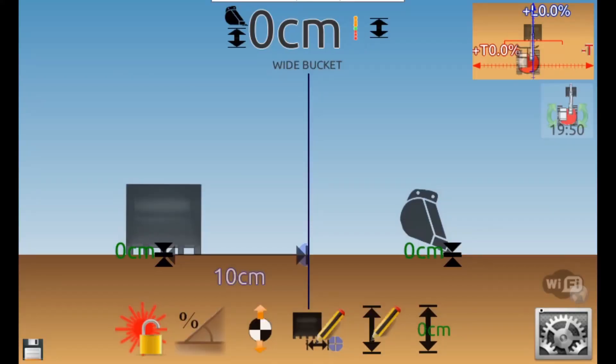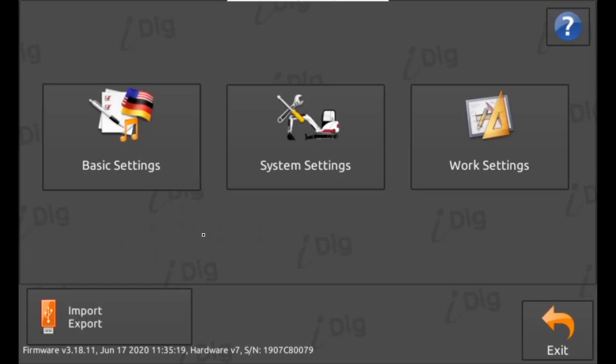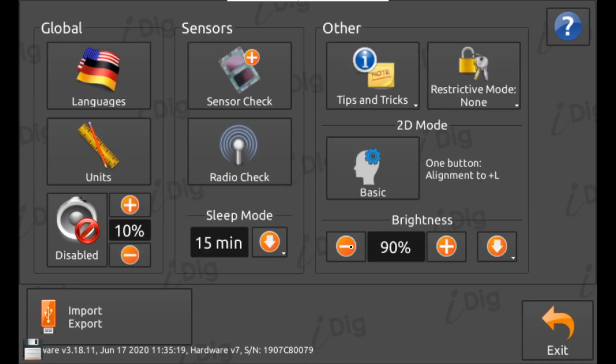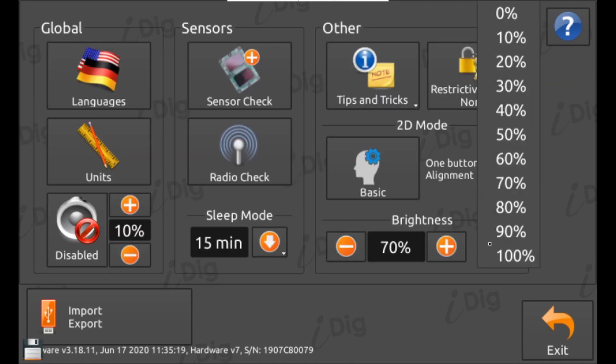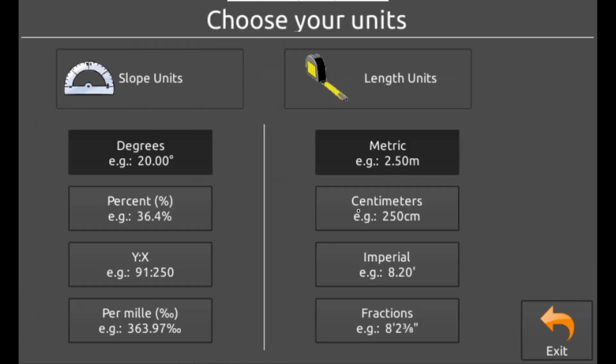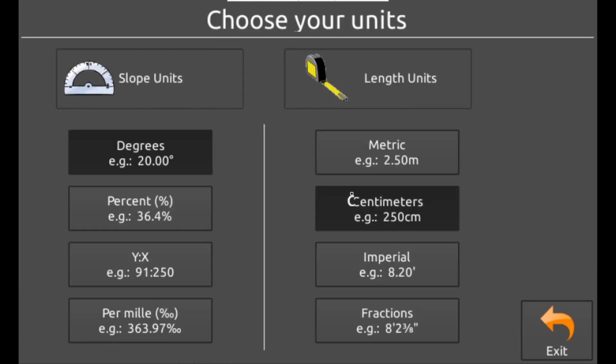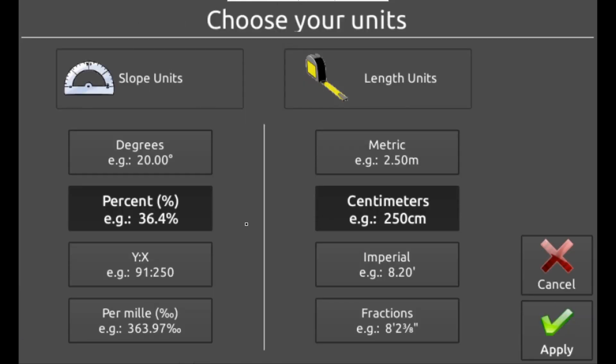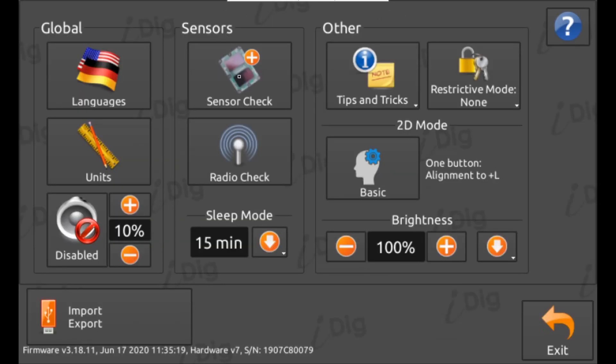On to the settings menus. There are three settings, basic, system and work settings. Basic settings contains options for adjusting volume, screen brightness and the screen's sleep timer. Under the units, you can change the angle and measurement units that are displayed on screen. Choose one that suits your preference.